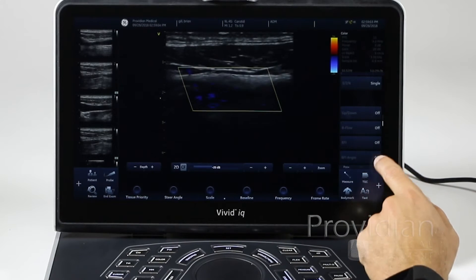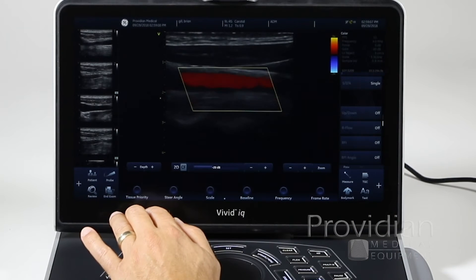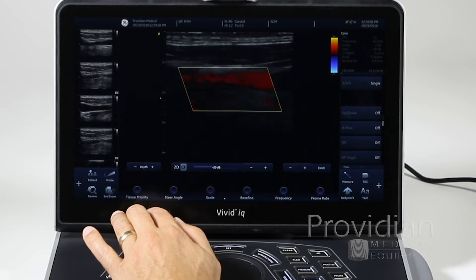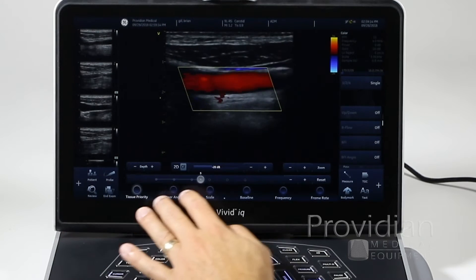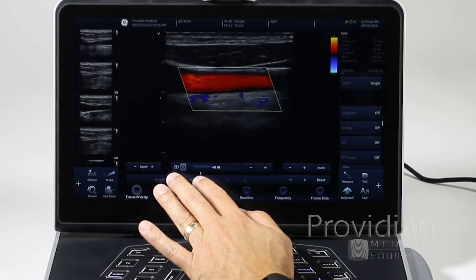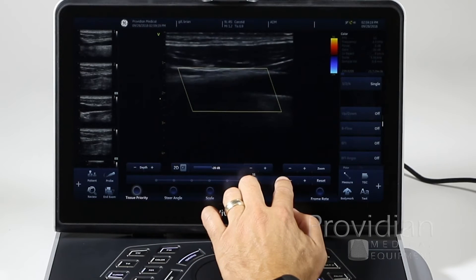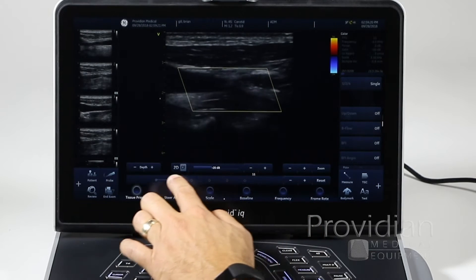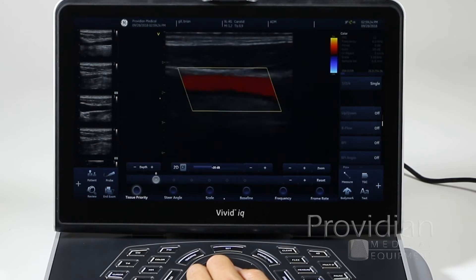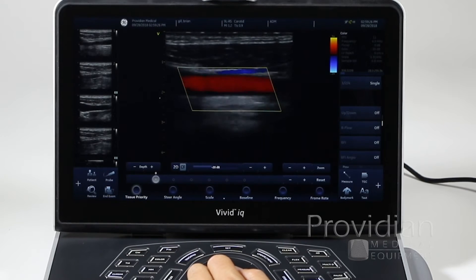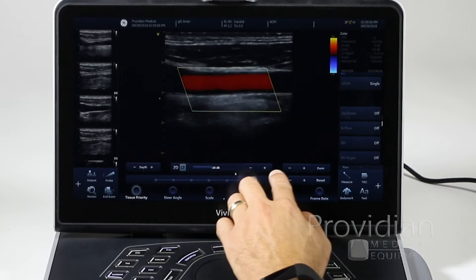Blood flow imaging and blood flow angio are right here as well. And going across the bottom, we have our tissue priority. What this is going to do is say, do you want more of the 2D image to appear or more of the color image to appear?